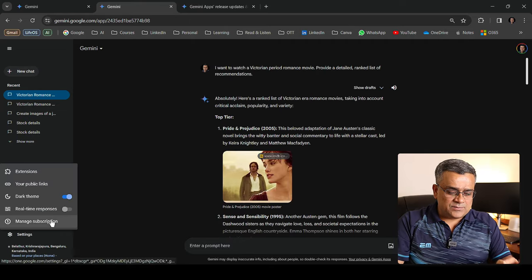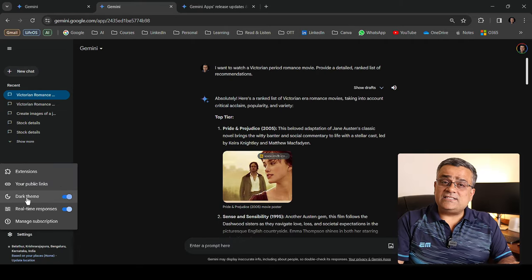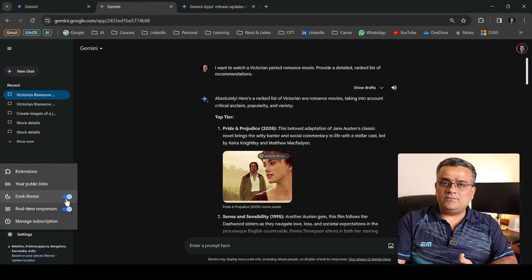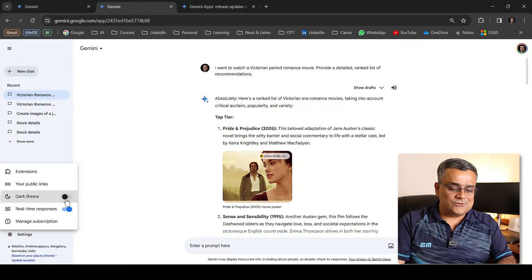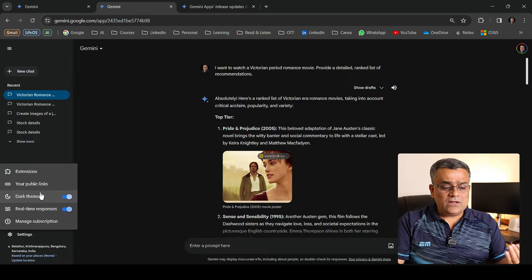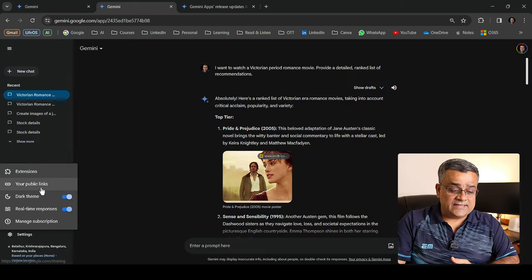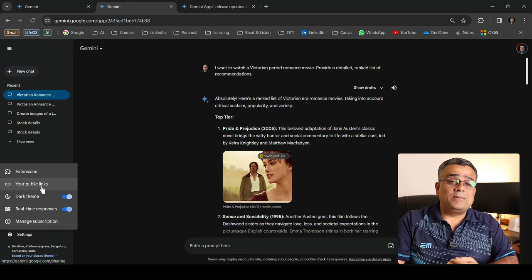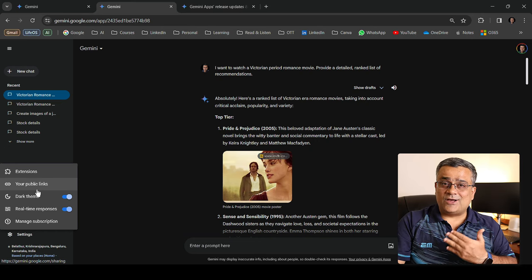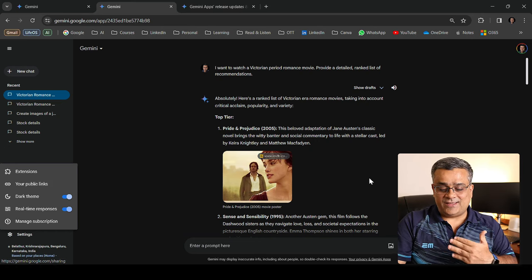Let me turn real-time responses back on. You can also change the theme — currently I'm using a dark theme and you can switch to a lighter one. Now one good feature is public links — let me show you the benefit.